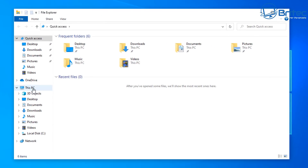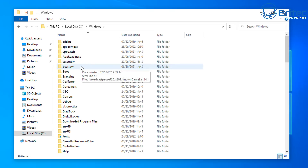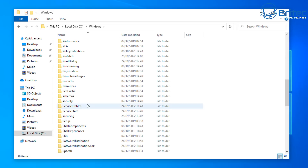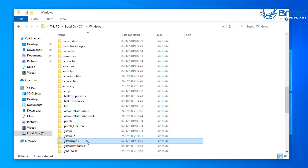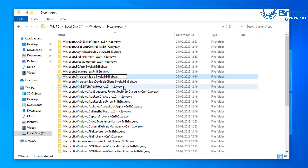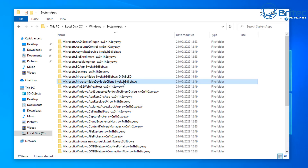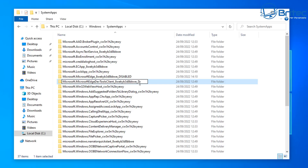Now we need to make sure Edge doesn't come back. Open File Explorer, go to This PC, the C drive, Windows, then scroll down to System Apps. Click on System Apps and look for Microsoft Edge — you can see it here. Right-click and delete it, or you can rename it by adding '_disabled' to the name. Do the same for the Edge Dev version — right-click and add '_disabled'. Accept the UAC prompt. That disables those features.